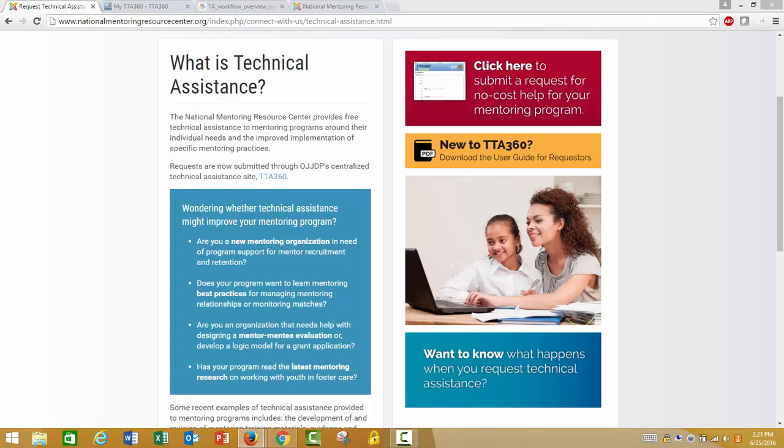Are you a new mentoring organization in need of program support for mentor recruitment and retention? Does your program want to learn mentoring best practices for managing mentoring relationships? If so, technical assistance can be an excellent resource for strengthening your program and ensuring its alignment with evidence-based practice. This resource is offered at no cost to youth mentoring programs because it is funded by the Office of Juvenile Justice and Delinquency Prevention, OJJDP.